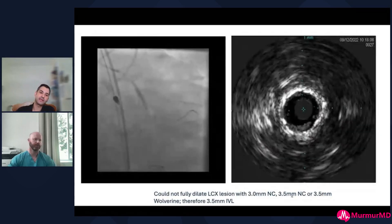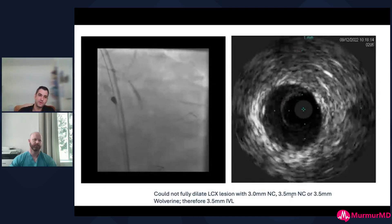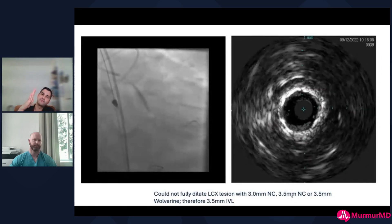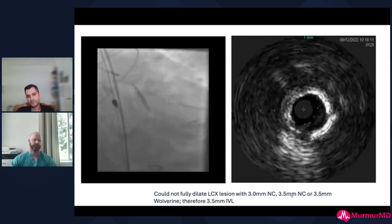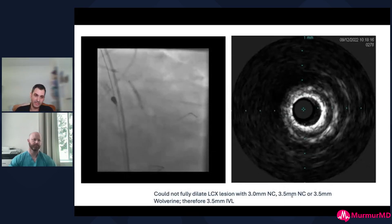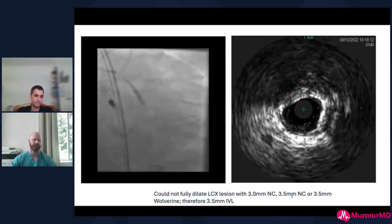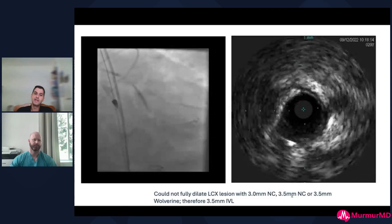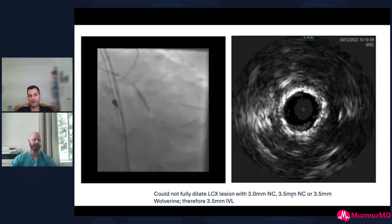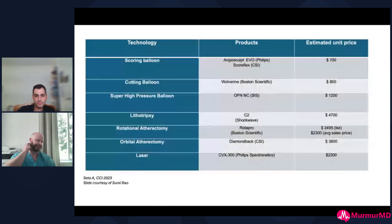The worry with a shorter balloon is that when you pull back you can have areas of geographic miss and think you've dilated everything when you haven't. With a 30mm non-compliant balloon, you also get information on deliverability — if you can get a 30mm NC balloon down, you're probably going to be able to get lithotripsy and a stent down. And you can clearly see the waist where you haven't adequately modified that area.